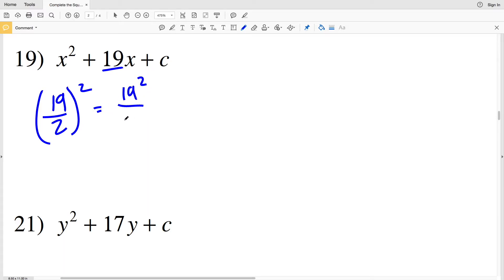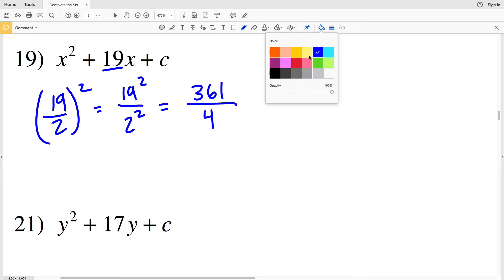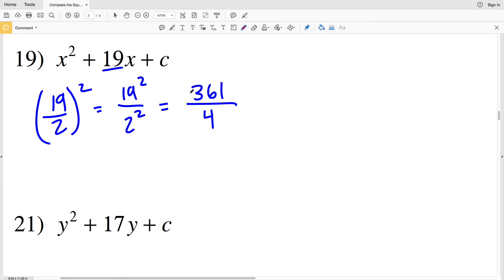Number 19: my b value is 19. So (19/2)² — that's 19²/2². 19 squared is 361 and 2 squared is 4, so 361/4 is my solution for number 19.